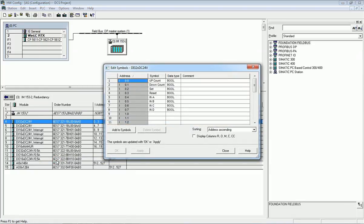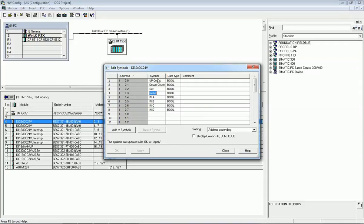I will right-click on the module and go to 'Edit Symbol.' Here I will assign the symbol. You can see I have assigned the symbol for digital input I0.0. You can give any name — up count, down count, set, reset, input A, B, C, D, and so on. You can assign the data type as per the addressing, then apply and click OK, and close this window.